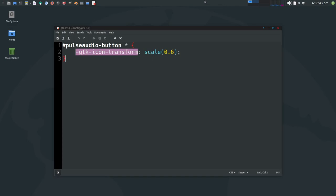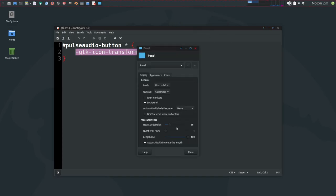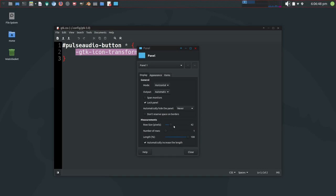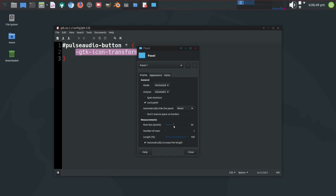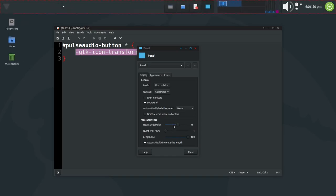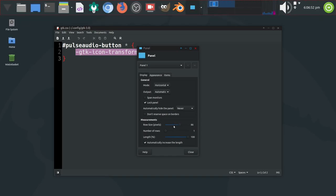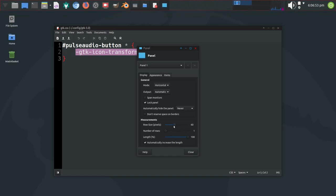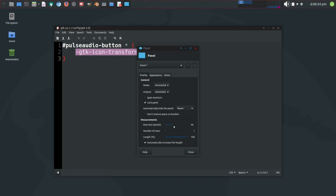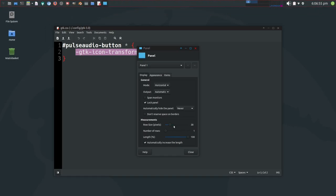So the more I size this panel, the bigger that icon gets, because it's set to a 1 to 1 ratio with the panel. Well, we don't want that. That's obviously wrong.